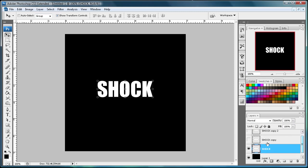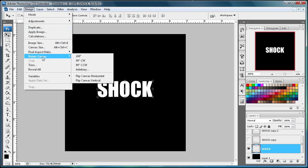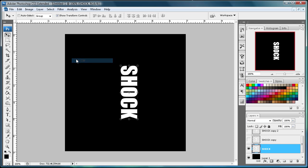Now make sure you're back on that original copy. Then we're going to go to Image, then Rotate Canvas, and then 90 degrees clockwise. That just turned it 90 degrees clockwise, pretty self-explanatory.